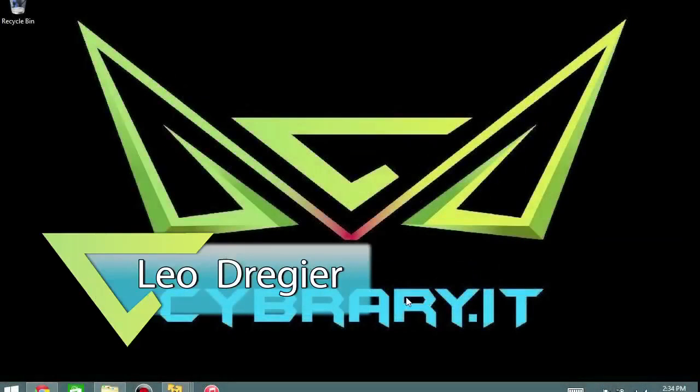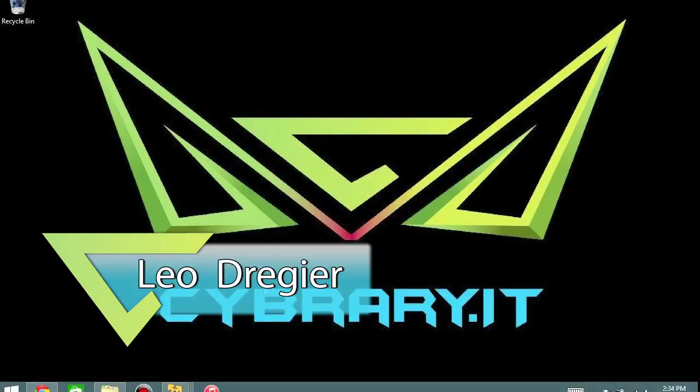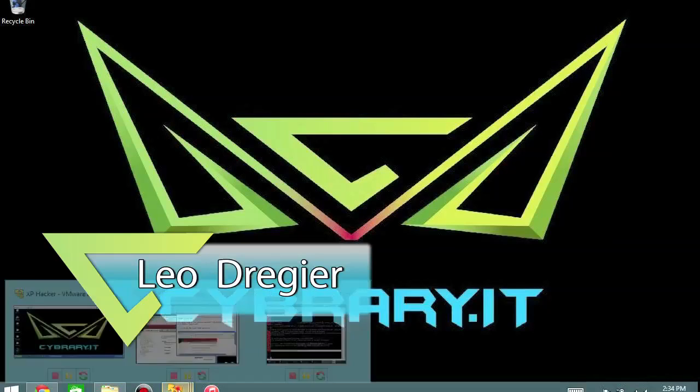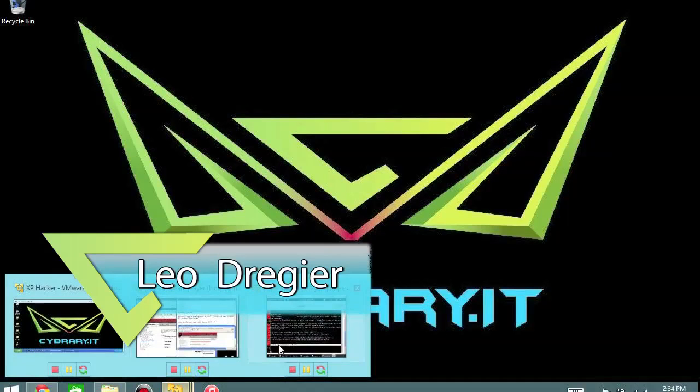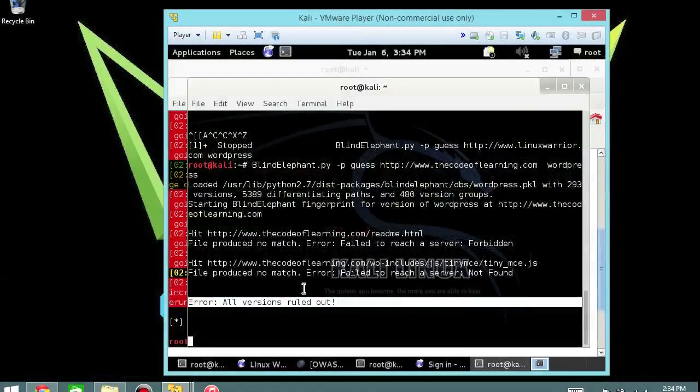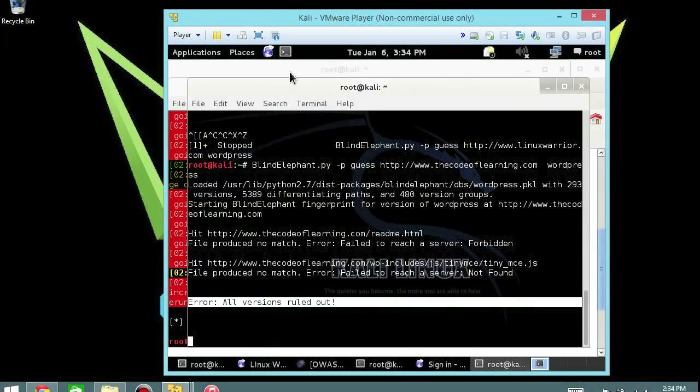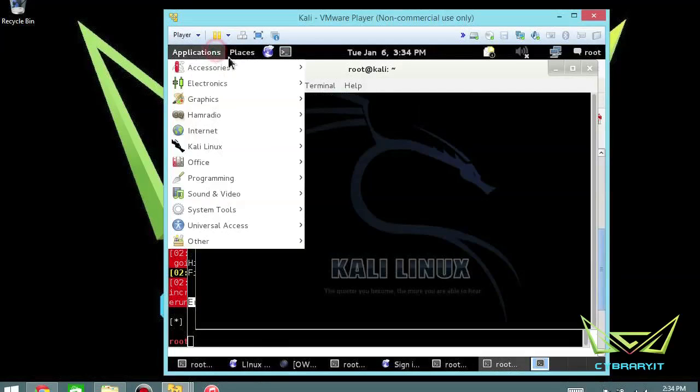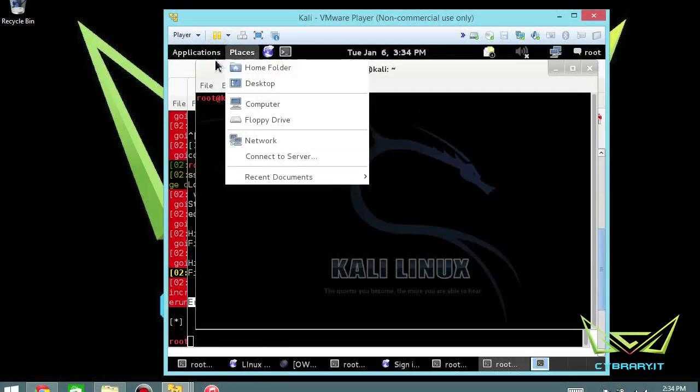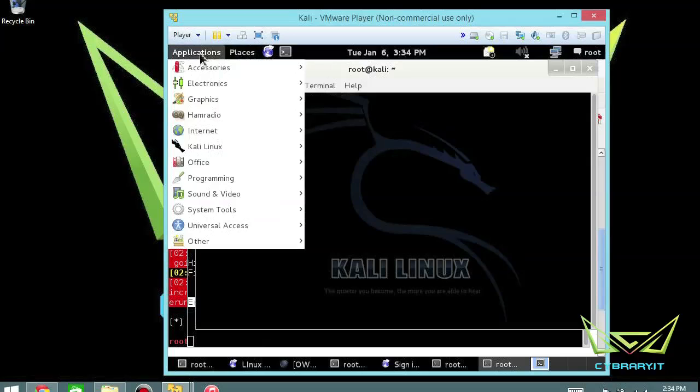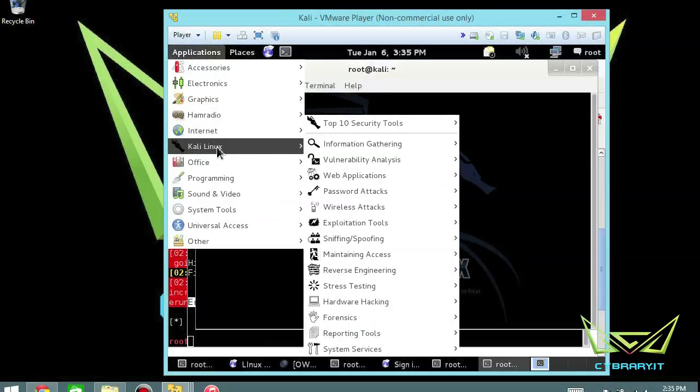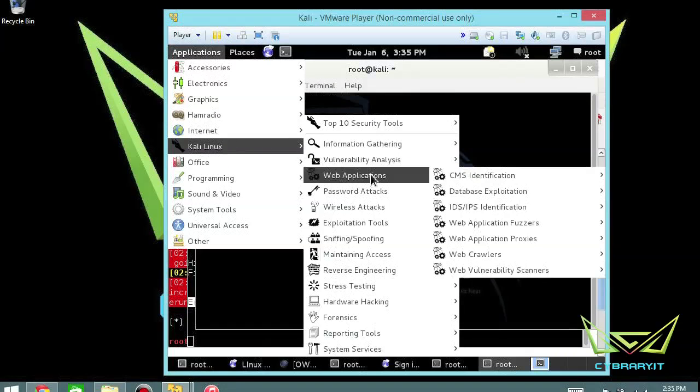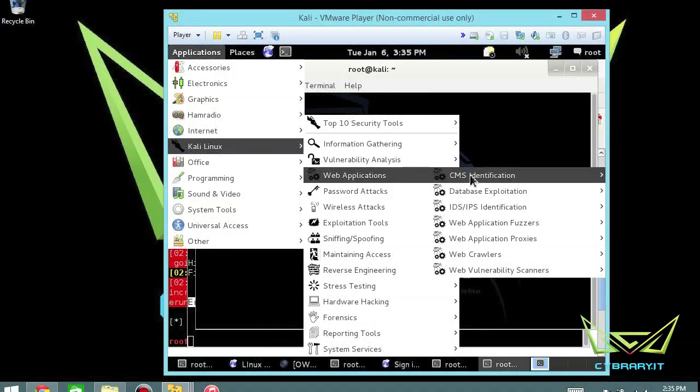Hi, Leo Dreger here. I want to check out a little utility BlindElephant. So what we're going to do is start fresh here with a terminal, or actually let's start with the applications menu. Go down to Kali Linux, go into Web Applications, and then CMS Identification.